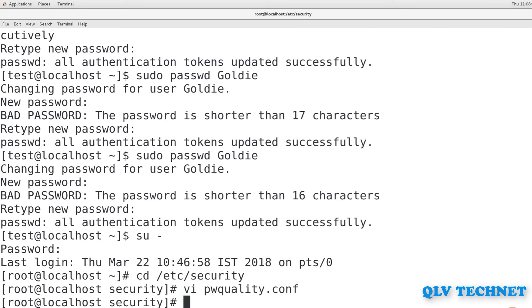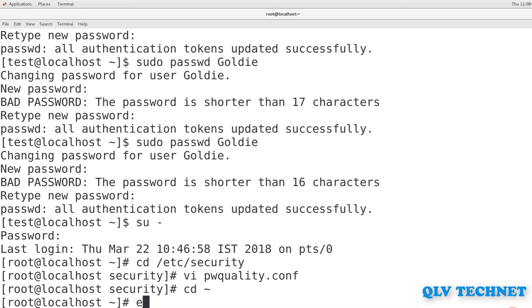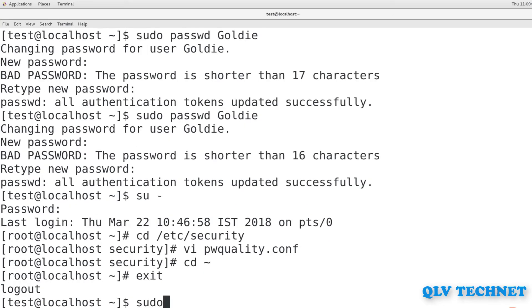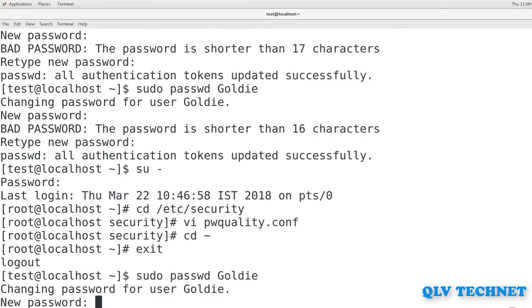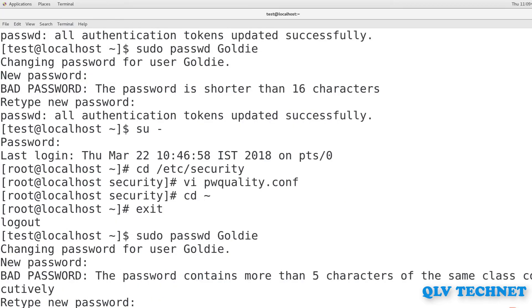Try assigning various passwords that don't meet the complexity criteria that you've set to Goldie's account and view the results. So exit from here and change the password. See you get different comments.